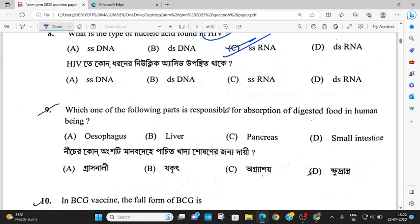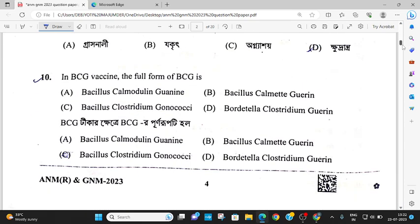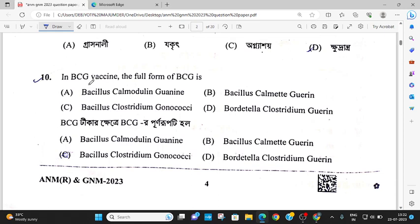Which part of the small intestine is responsible for absorption of food in the human digestive system? Next, question number 10: BCG full form is Bacillus Calmette-Guérin. How easy — easy, easy question!